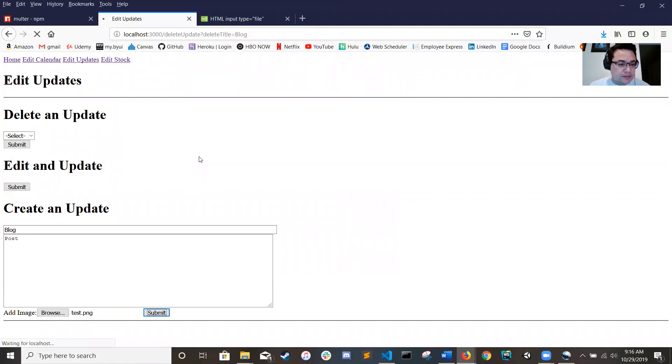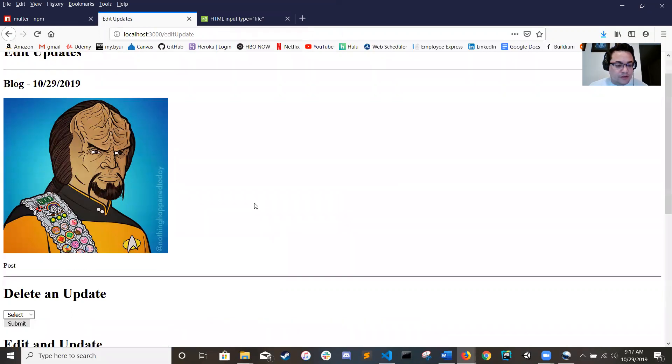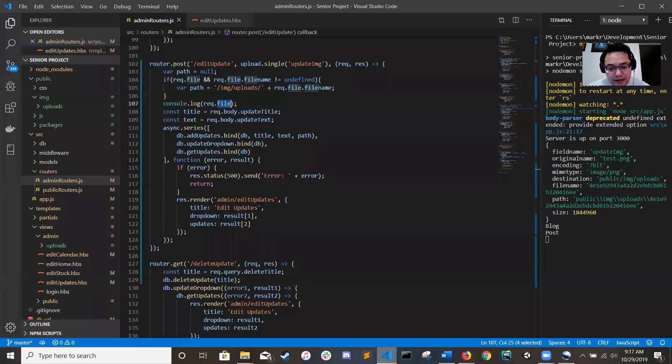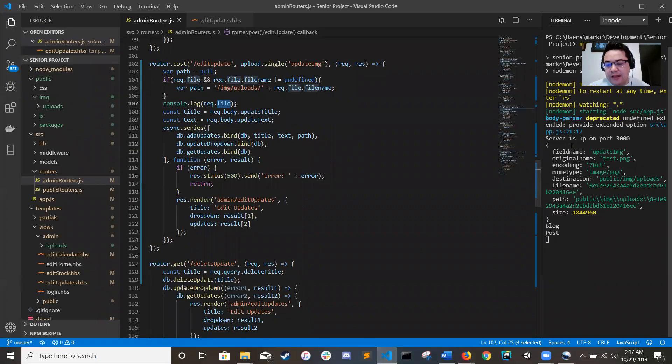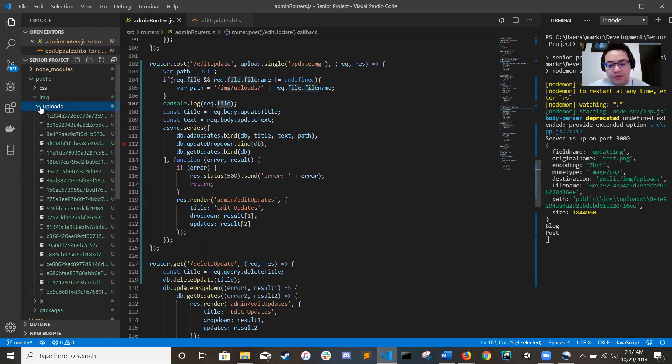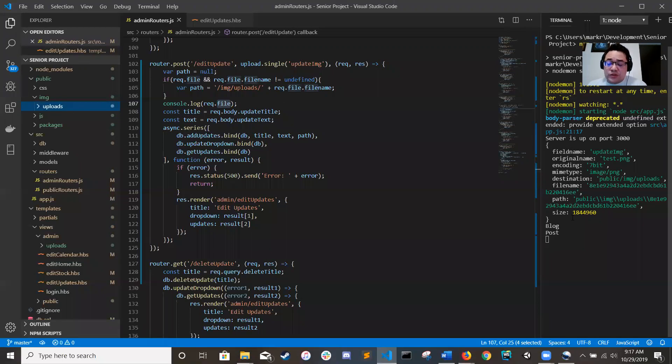And then we have blog post and a picture of Lieutenant Commander Worf in a Girl Scout sash. Now really quick over here, here's what our console spit back at us. We got the field name, original name, encoding is seven bit, mime type, destination, file. This is the actual file name that it saved it in in the uploads folder and the size. So you can do all sorts of stuff with Multer and it's a really cool tool.